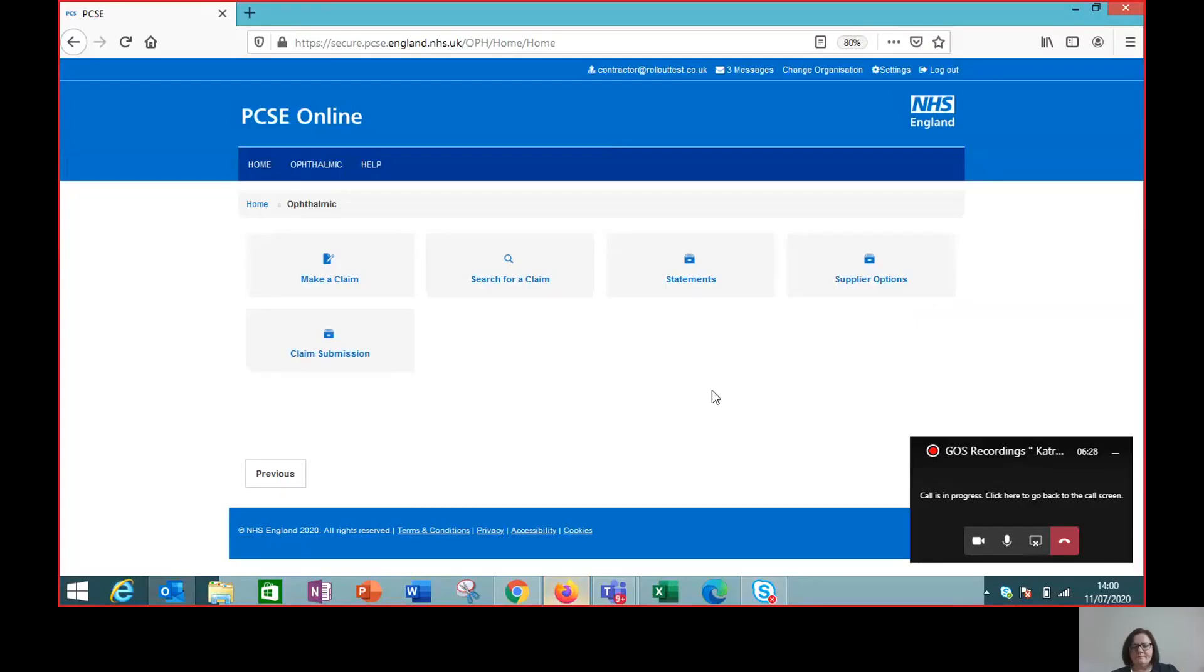Hi everyone, it's Katrina from PCSE again. Today I'm going to show you how to create a pre-visit notification on PCSE online for a domiciliary sight test. So let's go straight to the screen.